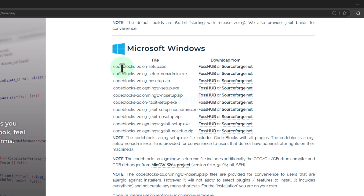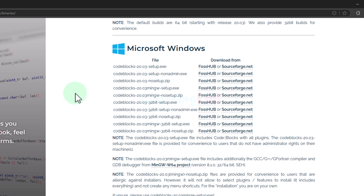I will go with the CodeBlocks version number followed by setup.exe. If you're using a 32-bit operating system then you can find the download option below. Depending on whether you have 64-bit or 32-bit you can go with the appropriate version. I have a 64-bit operating system so I will go with the first option — CodeBlocks version number setup.exe. This will not install the C/C++ toolset; I have already installed that separately.